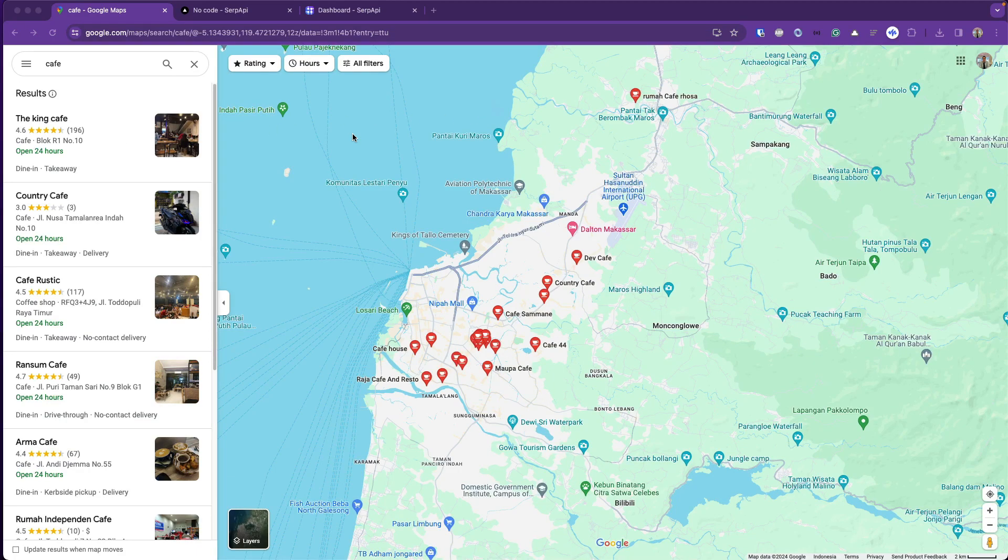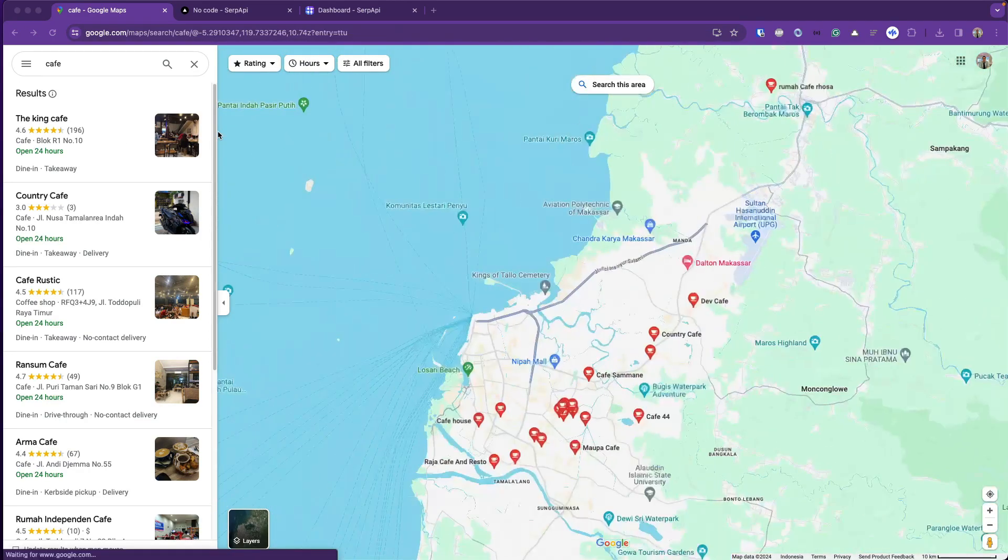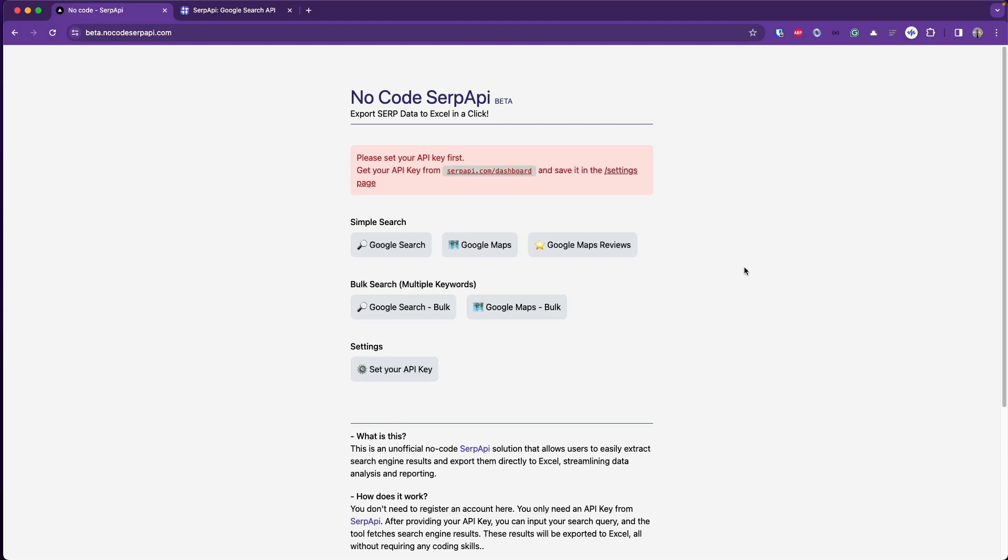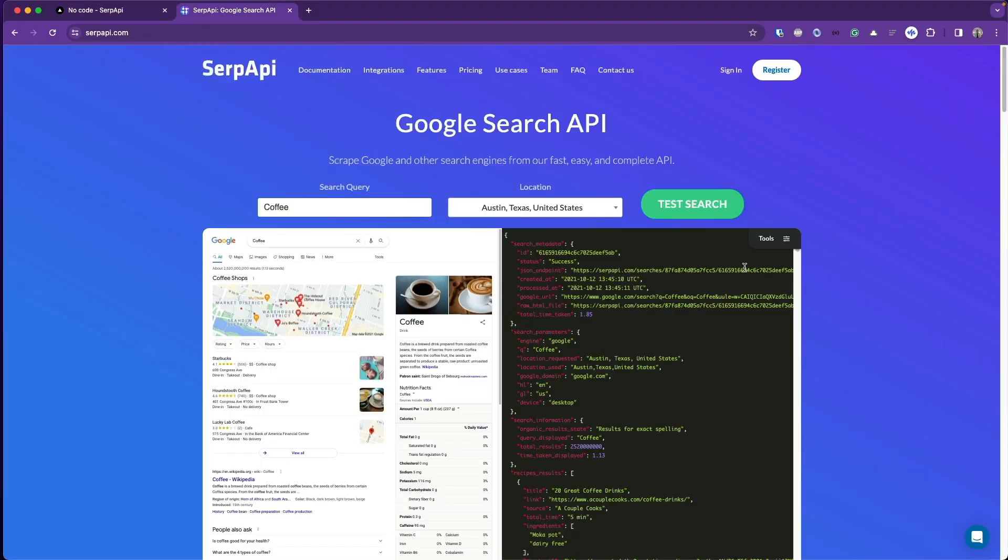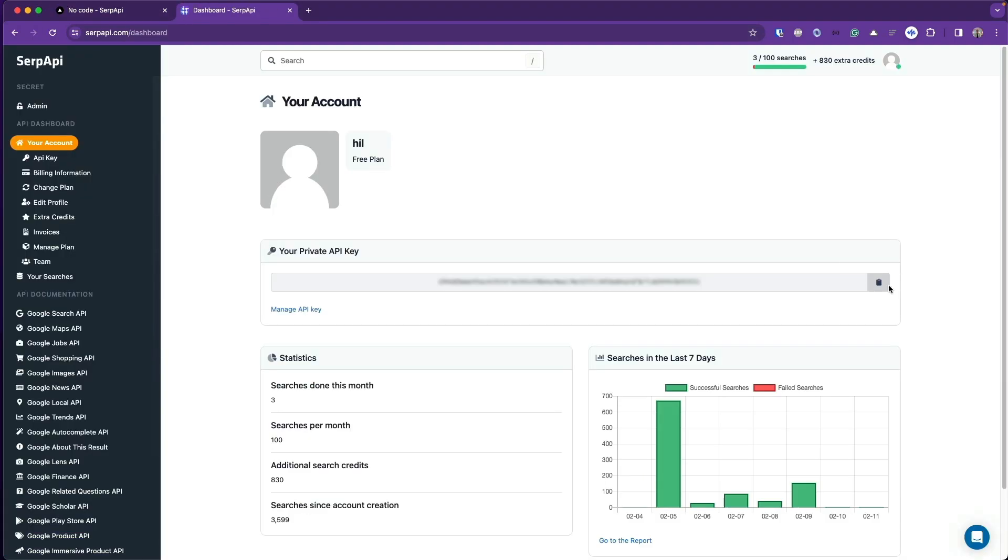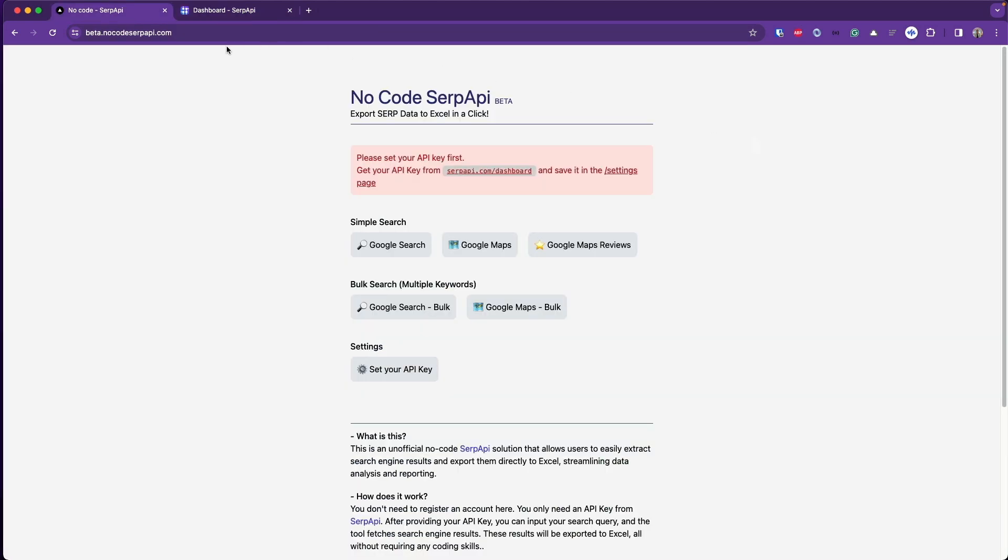This is the easiest way to collect data from businesses available on Google Maps. First, we have to register at serpapi.com for free, and then from the dashboard you can grab and copy your API key.